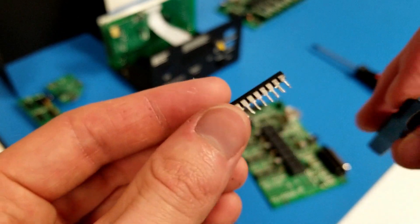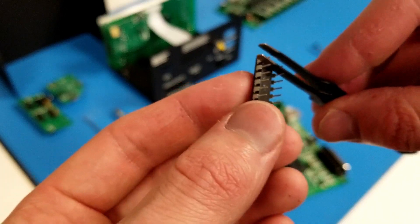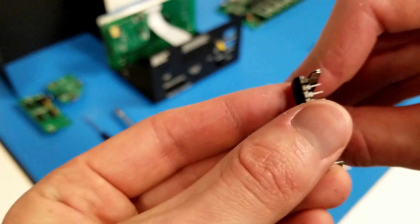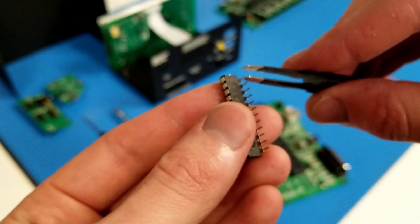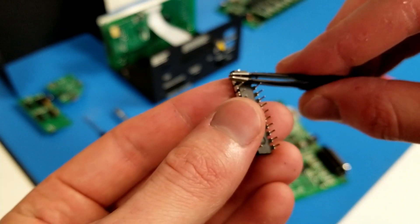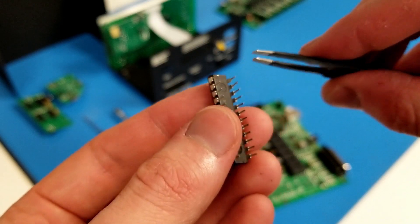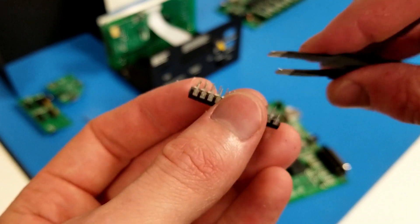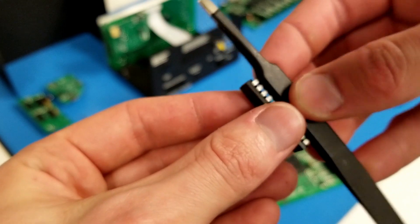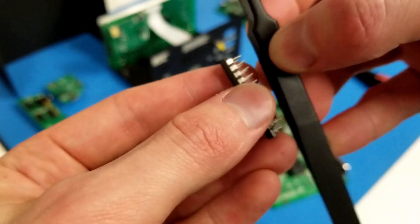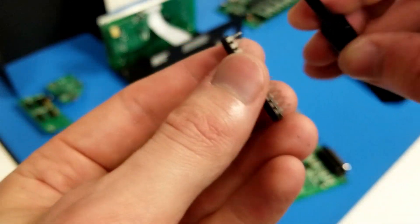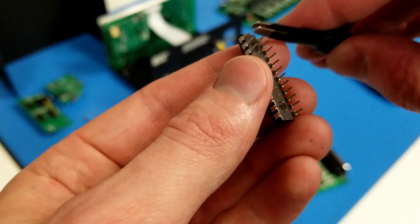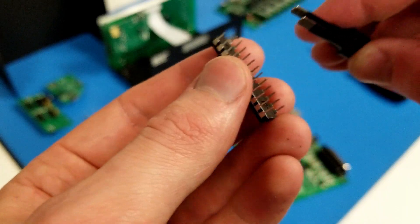But when you're going to reinstall a driver chip, you want to make sure all the pins are straight before you do that. So you can take tweezers and kind of bend the pins back straight if they've been bent. You don't want to do this too many times though, as it will weaken the pins and they might break off.